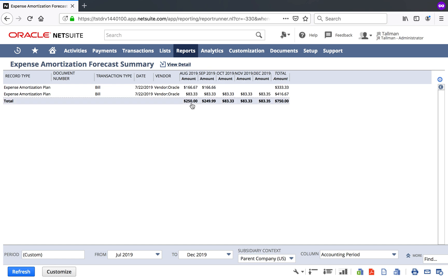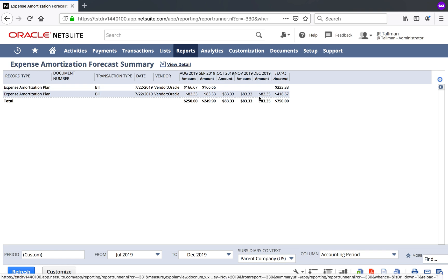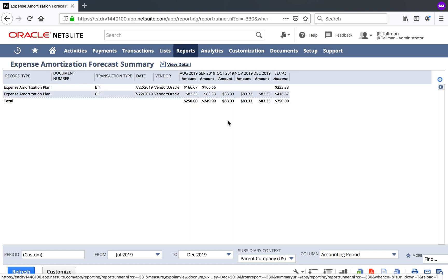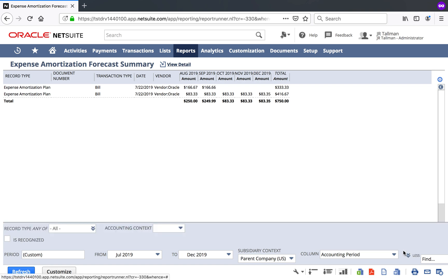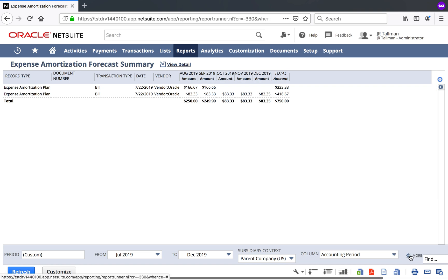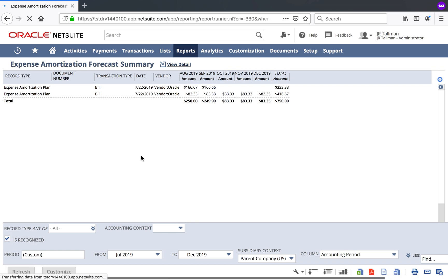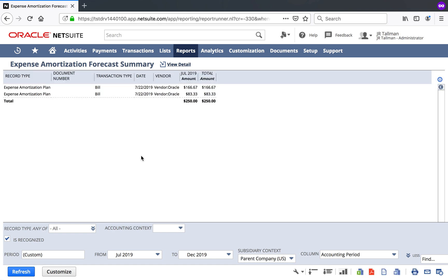And you can see mine is number two here because we went out through December of 2019. So you can see what's being recognized or has been recognized as necessary in the system. So if I expand this more or less icon, I can use is recognized and it will show me what's been recognized or not recognized within the system in the appropriate period.